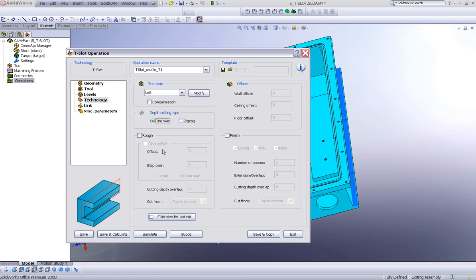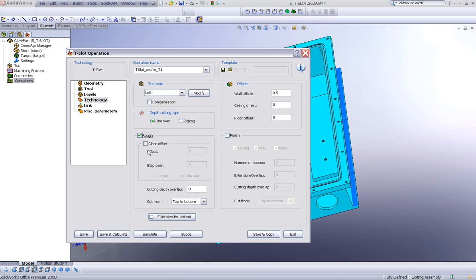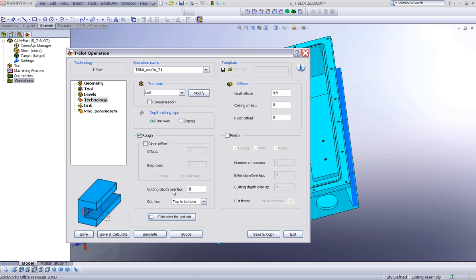Let's go to our rough area. Besides our offset, which we have our offset slider over here, we have our cutting depth overlap. We do not have a down step anymore. We have a cutting depth overlap. How much of the tool do we want to overlap between one step to the next step?